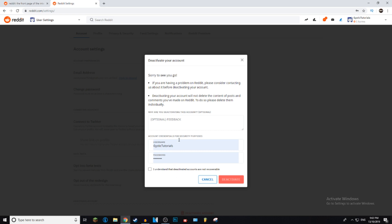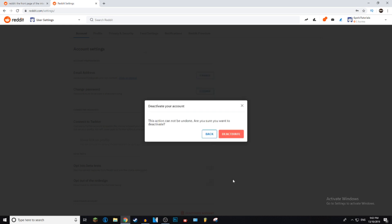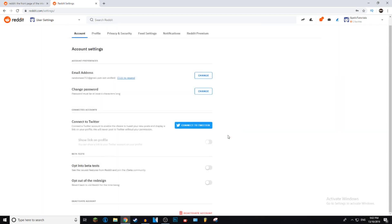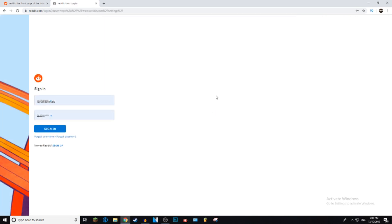After that, just make sure your username and password are entered correctly, then click 'I understand that deactivated accounts are not recoverable,' and then click Deactivate. It's going to ask you if you're sure — yes, I'm sure — and then it's going to kick you out because you just deleted your account.